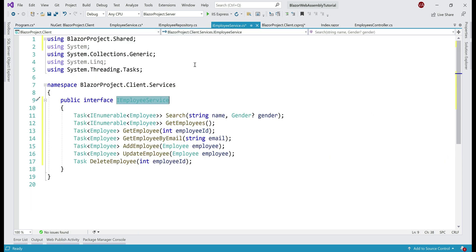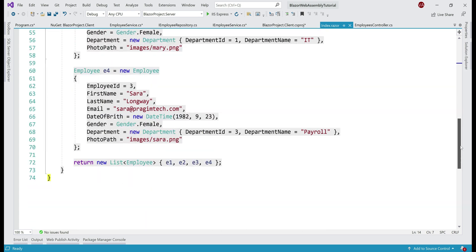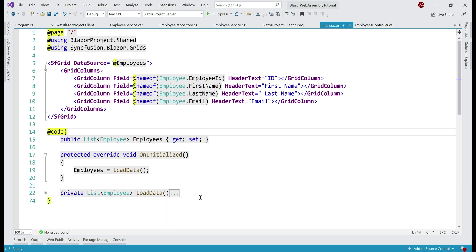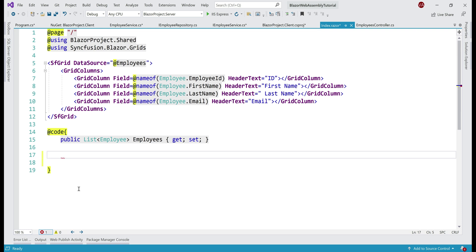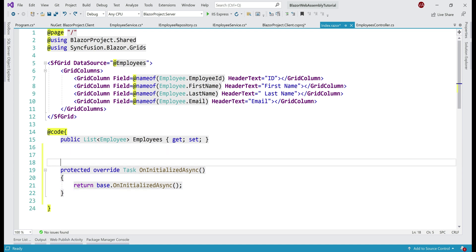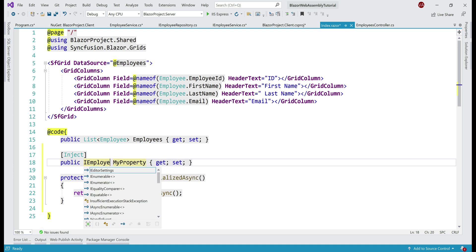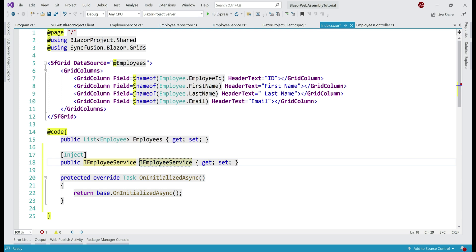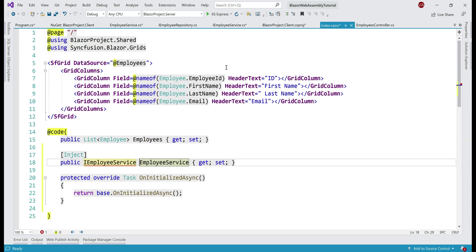All that is left is to inject this wrapper service IEmployeeService into our index component and retrieve data from the REST API. Let's clean up the component a bit — we don't need the hard-coded LoadData method, so let's delete that. We're going to use the OnInitializedAsync method instead of OnInitialized. To inject our wrapper service, we use the inject attribute, specifying IEmployeeService and naming it EmployeeService.